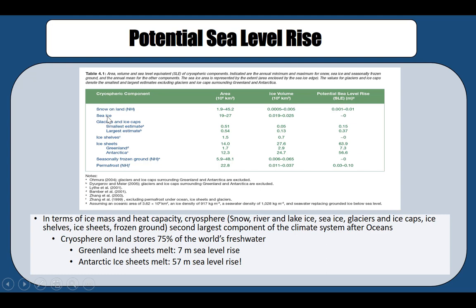The cryosphere is the part of the Earth covered with ice. If all the ice stored in the various components of the cryosphere were to melt, the greatest sea level rise would come from the Antarctic ice sheets, leading to approximately 57 meters of sea level rise, compared to the Greenland ice sheets, which would lead to about 7 meters.